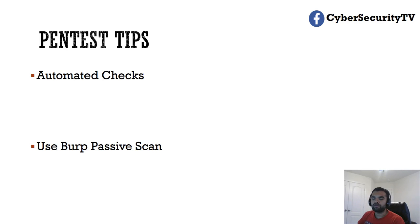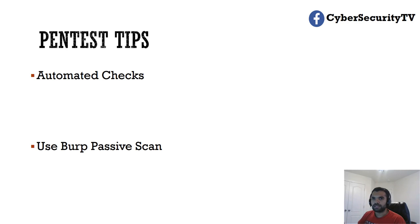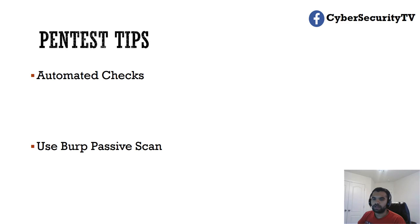Also, you need to keep an eye while you are doing the manual testing. Just while you are reading through the request/response, let's say you are doing API fuzzing, right? You just make sure you look out for these items and make sure you note down while you are doing the pen test.